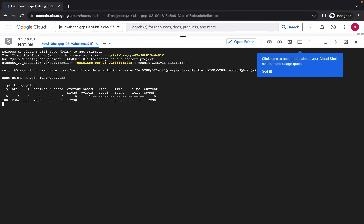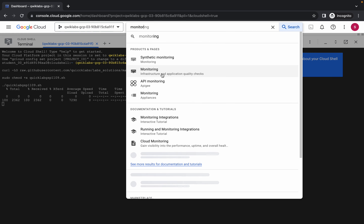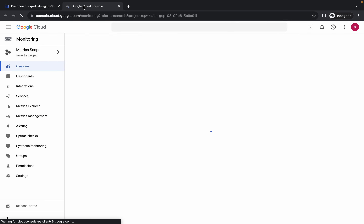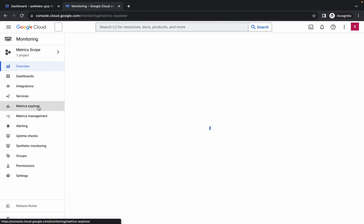Wait a second and then click on the Authorize button. Meanwhile, search for Monitoring and open it in a new tab. Come back to Cloud Shell and wait a moment.